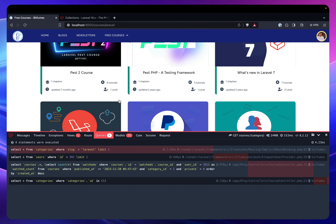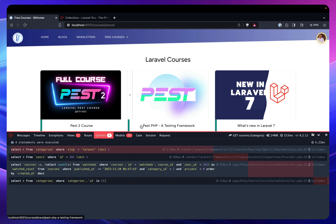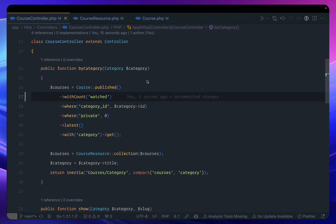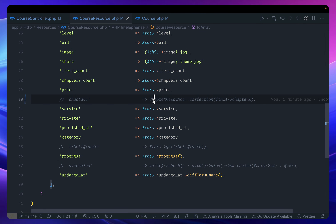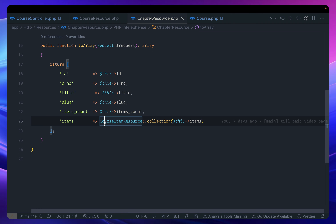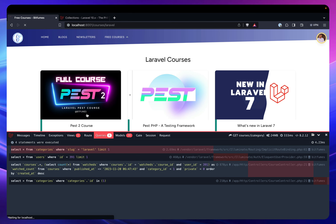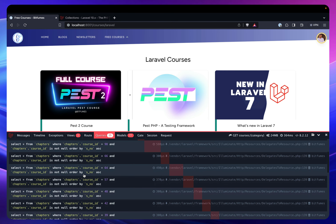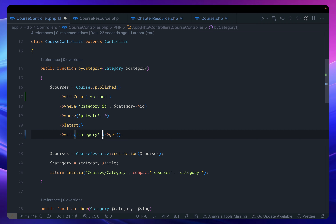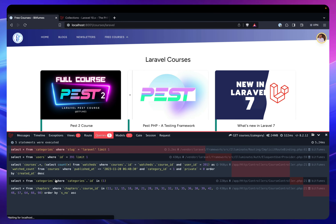Next is the chapters problem. The chapter resource is loading `items`, and those items are creating the problem. If I comment out items, we're back to 25 queries. We also need to eager-load the chapters relationship, so let's add that back — and now we should be back to only five queries.